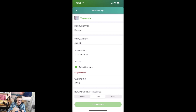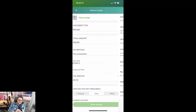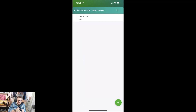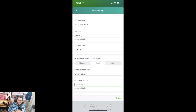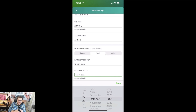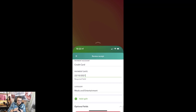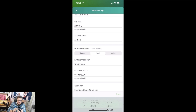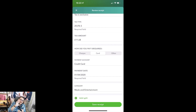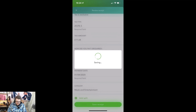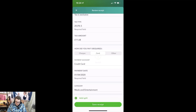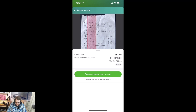Now I get the ability to say what the transaction was. It's extracting most information. I just put in the tax type, say what the payment account is — paid by my credit card. It didn't pick up the date this time but normally it finds that for me. Let's put 1st of April for completeness. And now I have the option to save the receipt directly from the mobile app, which I wasn't able to do before. That is an absolute game changer. That transaction has now been added and I can create an expense from the receipt.